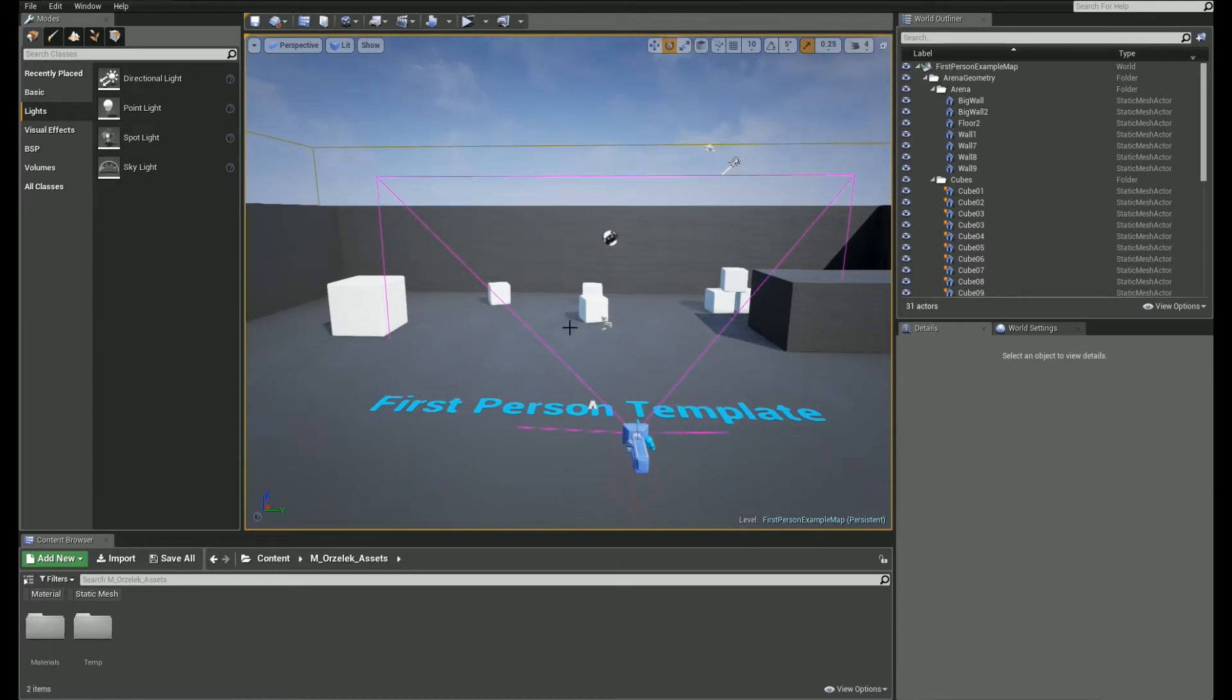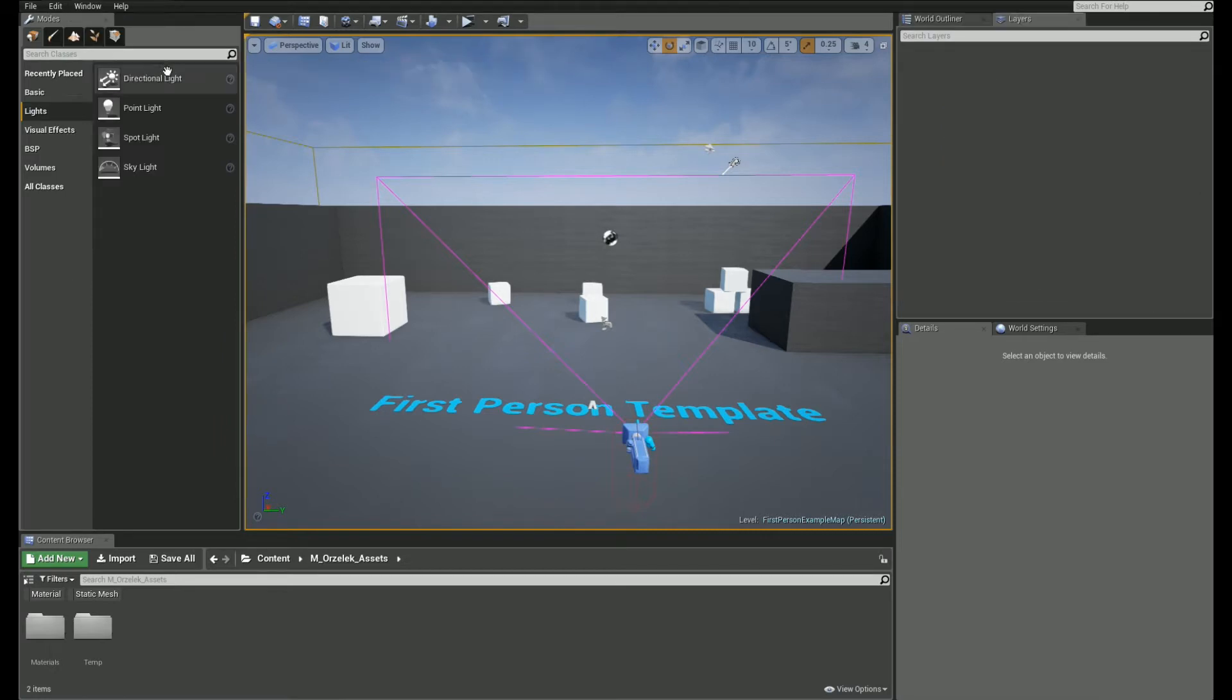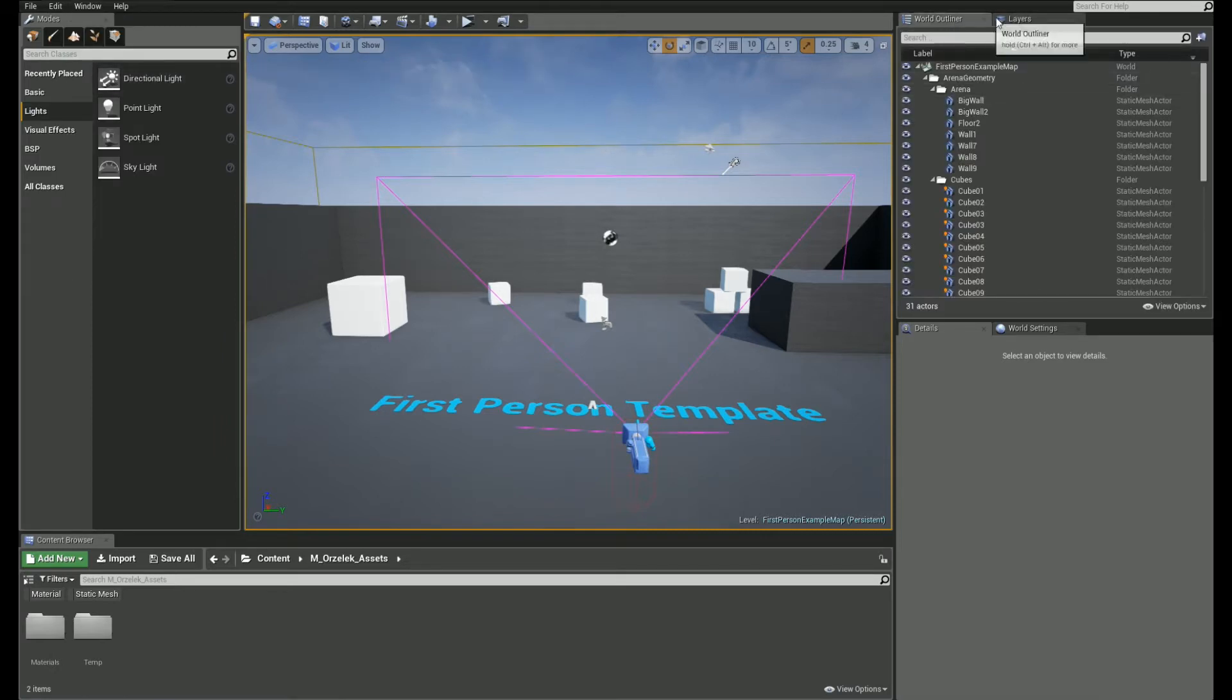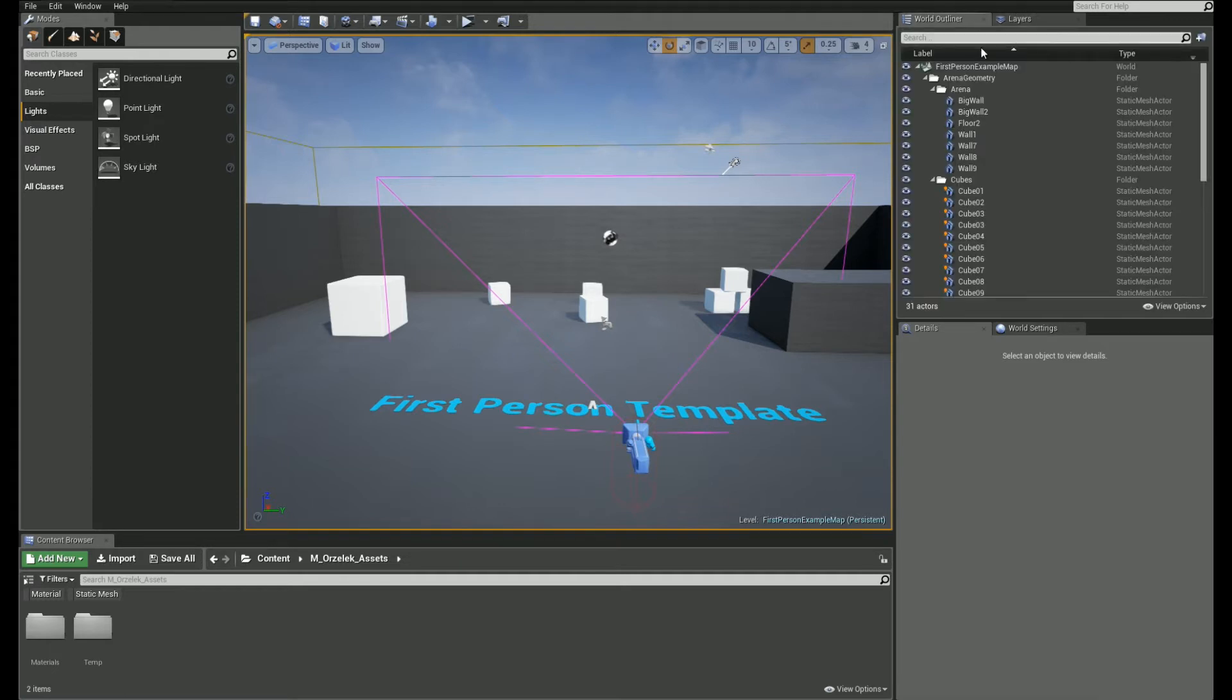Ok, first you need to open up the layers window. It's under window layers. It should open up next to your world outliner. This basically works similar to grouping your assets, but it gives you a little bit more info. Let me show you.